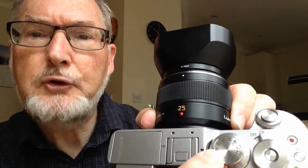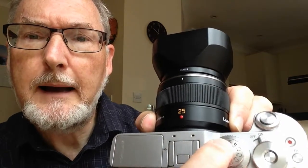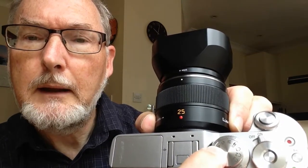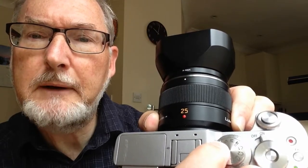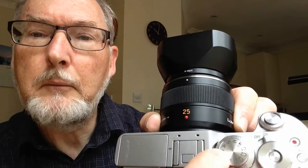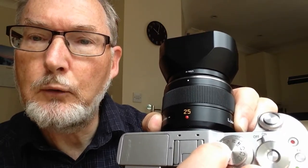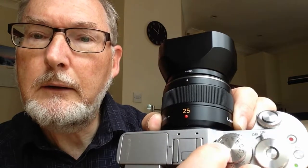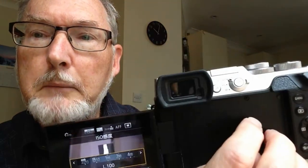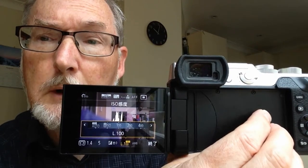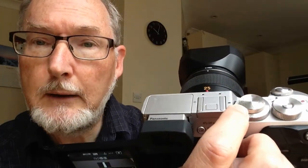The ISO will work on program mode, aperture value mode, shutter priority mode, and manual mode. In a Canon, shutter priority mode will be TV mode - time value - but otherwise it will be shutter priority in all other camera systems. In auto mode and also intelligent auto, it will be decided for you and you'll have no control over it.